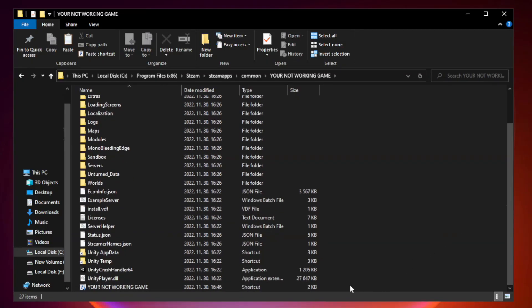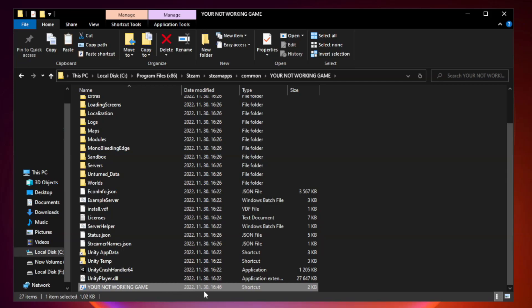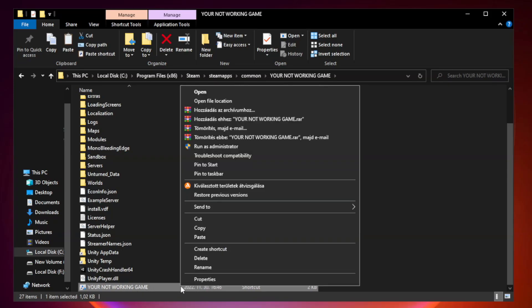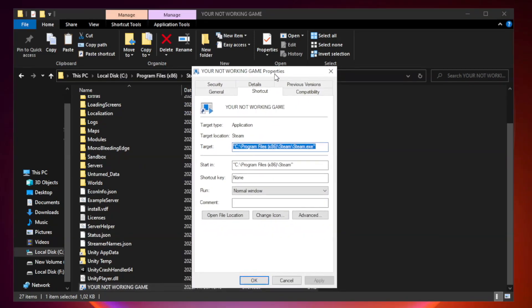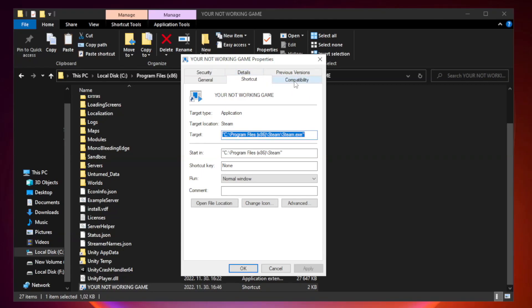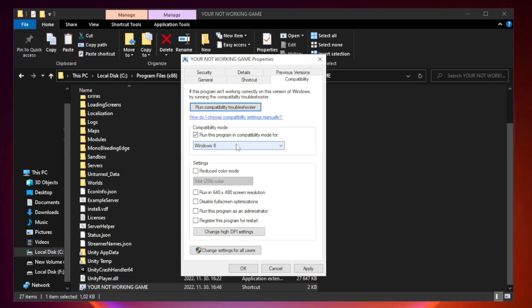Right click your not working game application and click properties. Click compatibility. Check run this program in compatibility mode. Try Windows 7 and Windows 8.